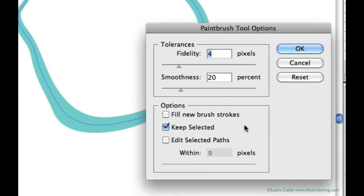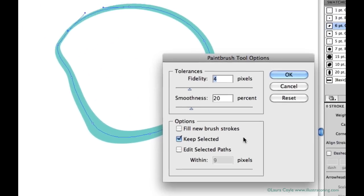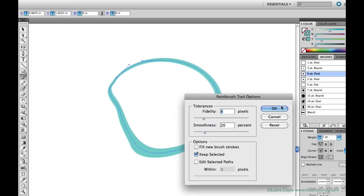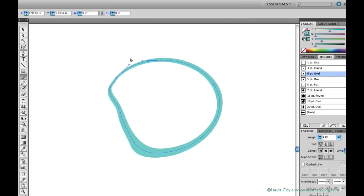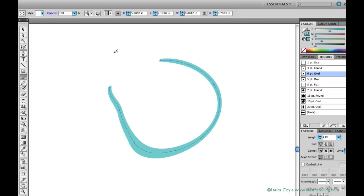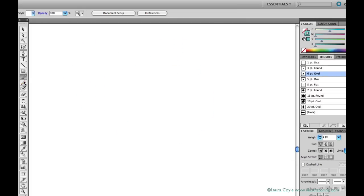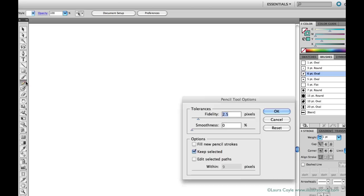These are the settings that you can adjust for the paintbrush tool. And actually, these are virtually the same for the other natural drawing tools in Illustrator like the pencil tool, the smooth tool, and even the blob brush. So meet me in the next lesson, and we'll talk about the blob brush. Thank you.